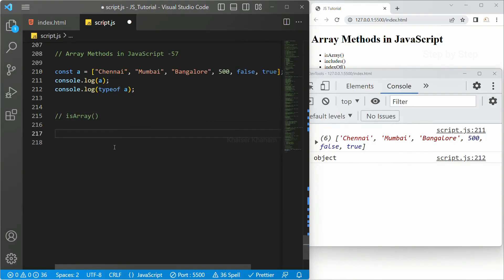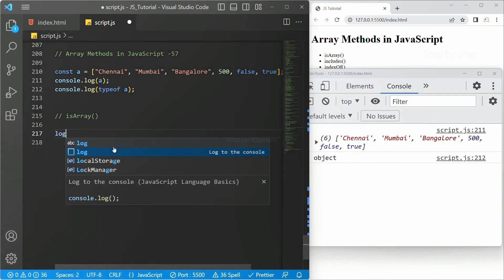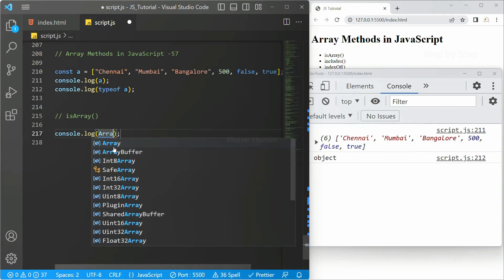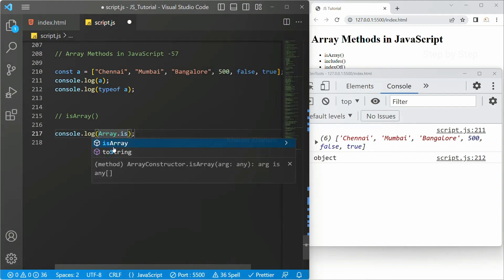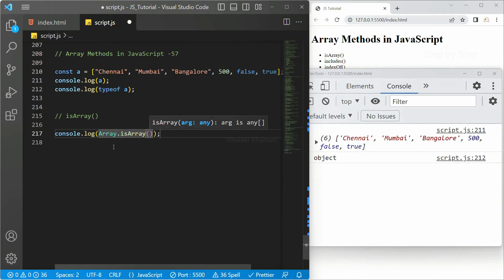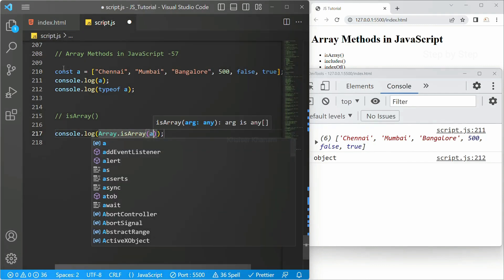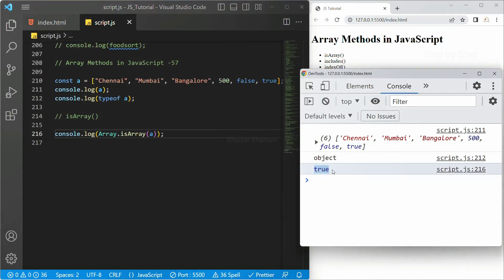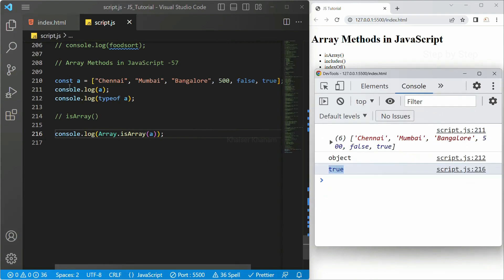For that we are going to use the isArray method. This method will find out whether that variable is an array or not. If it is an array we will get the value as true; if it is not an array we will get the value as false — it will just return true or false. Here let me write Array.isArray() and inside this we just have to pass our array variable name. Our variable is 'a', so I will pass 'a'. I will save this — now you can see I got the result as true, which means 'a' is an array.